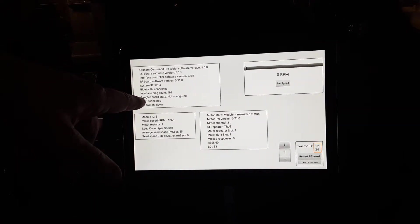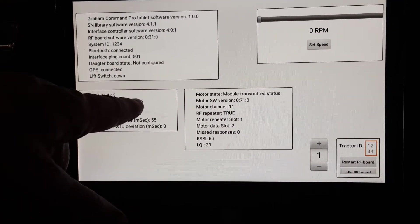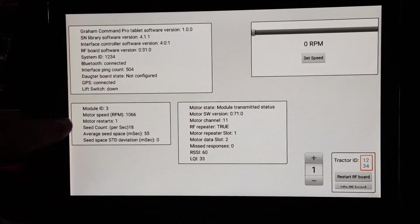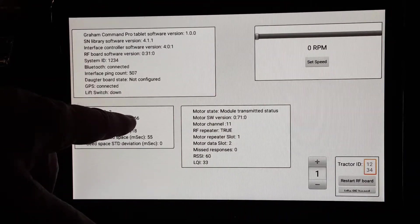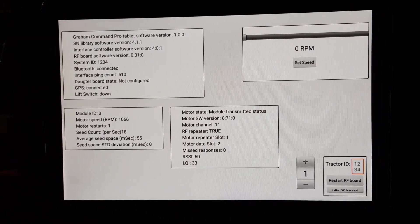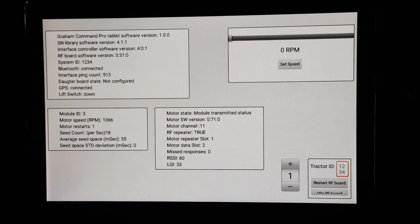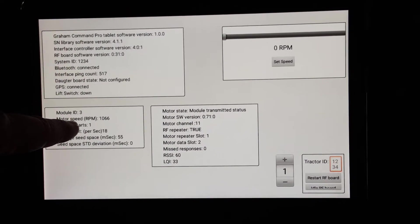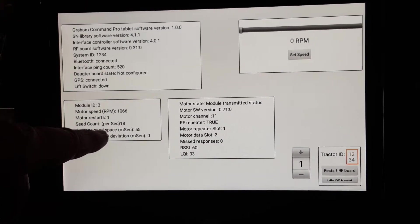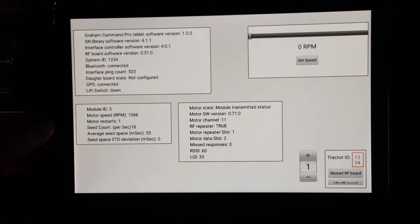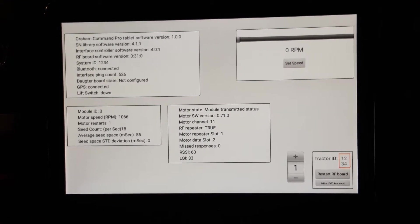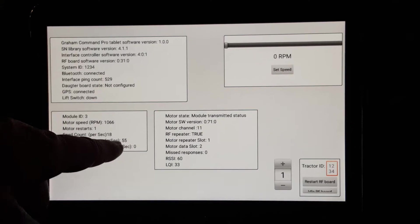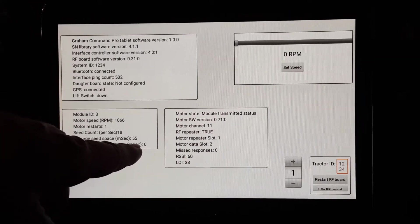It shows how good your Bluetooth connection is. It tells that you're talking with the interface board, and if the GPS is connected, and if the lift switch is up or down. That's the high-end diagnostics. Down here, it's individual motors, like motor three here. It'll tell you that it's at 100, the RPM is running at almost 1,100 RPM. It tells if there was some problems with it. If it got over-amped for whatever reason, it'll record all that information. It tells you the seed count and the average seed spacing. And on this motor right here, since it's running in almost perfect condition, our standard deviation for the seeds is zero. So that's what you want to achieve right there.